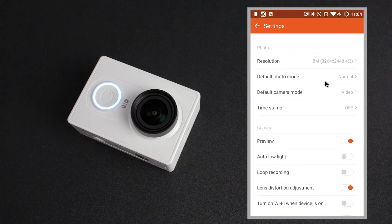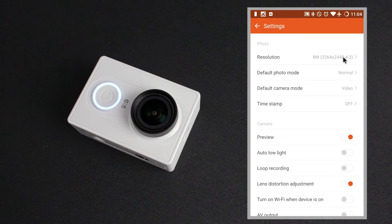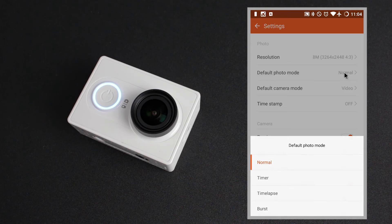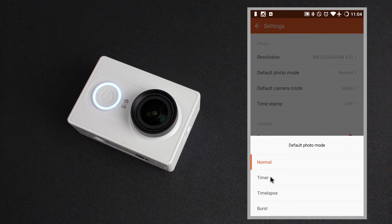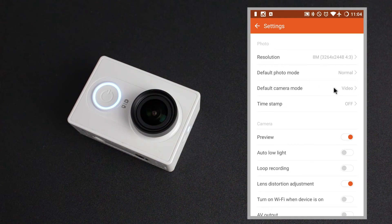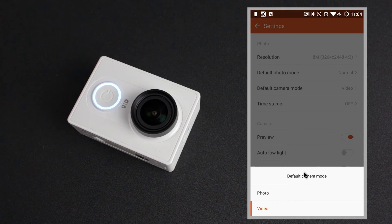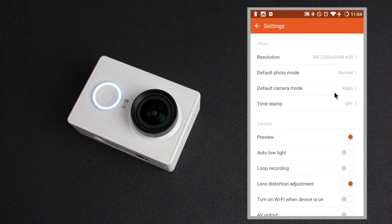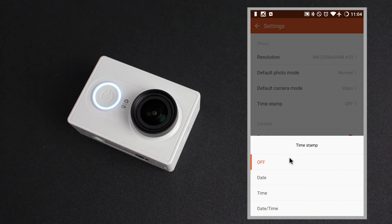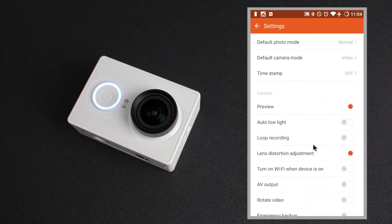Moving on to the photo advanced settings, you've got again the different resolutions. You've got the default photo mode — so when you change over from video mode to photo mode you can select what you want as your default: it could be the normal, the timer, the time lapse or the burst mode, all four modes we saw in the quick settings earlier. The default camera mode setting, which is a bit strangely placed among the photo advanced settings, lets you choose whether the camera defaults to photo or video mode when you turn it on. Underneath this again is the timestamp with all the same settings as the video but for photo.